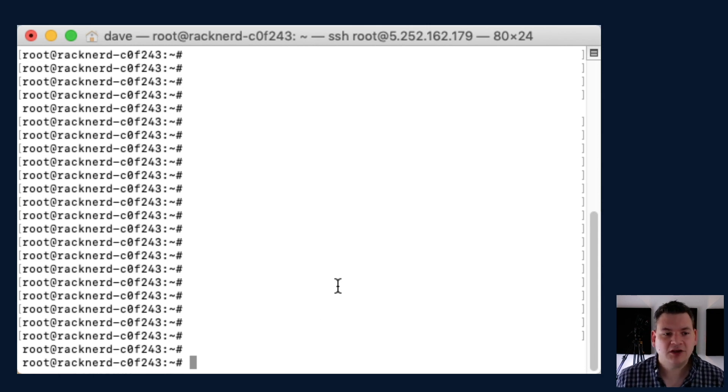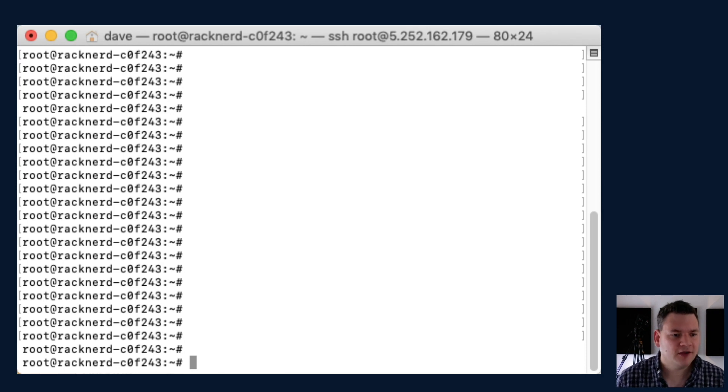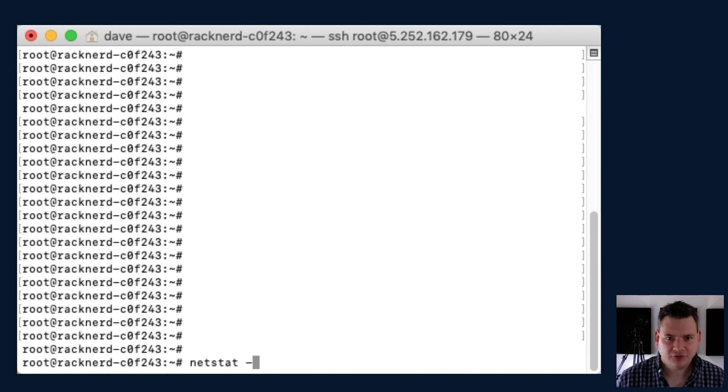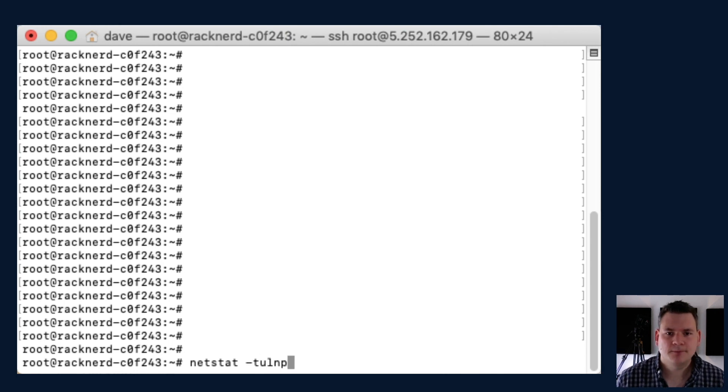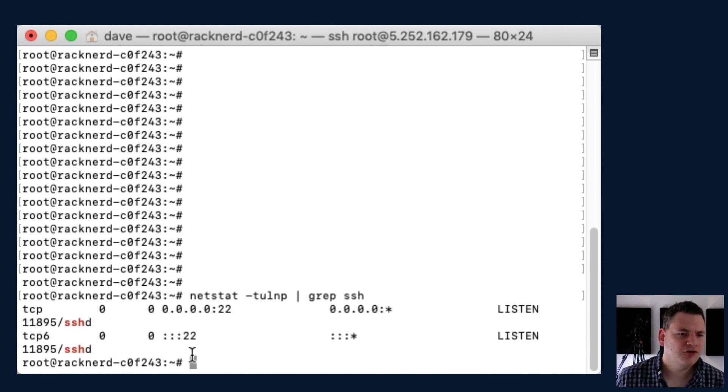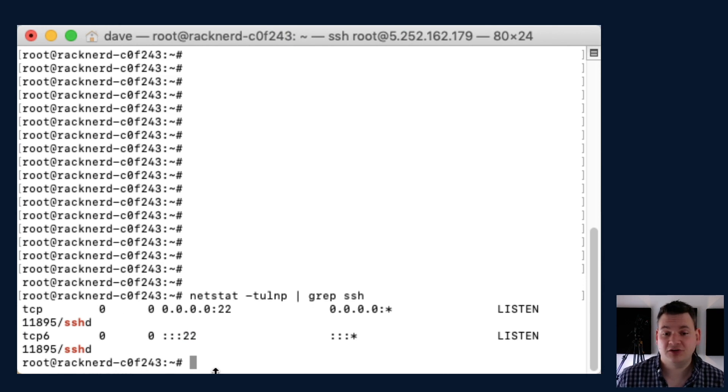The next thing we need to do is check what port it's on. I already know it's on port 22, but this is how you do it: you type in netstat -tulnp | grep ssh. And as you can see here, it says it's on the default port 22.